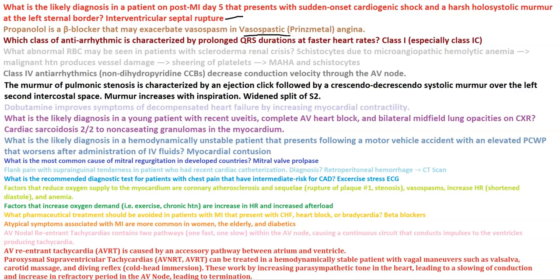Abnormal RBCs seen in patients with sclerodermal renal crisis are schistocytes, due to microangiopathic hemolytic anemia. Malignant hypertension causes vascular damage and shearing of platelets, leading to MAHA and schistocytes. Class 4 antiarrhythmics — non-dihydropyridine CCBs — decrease conduction velocity through the AV node.